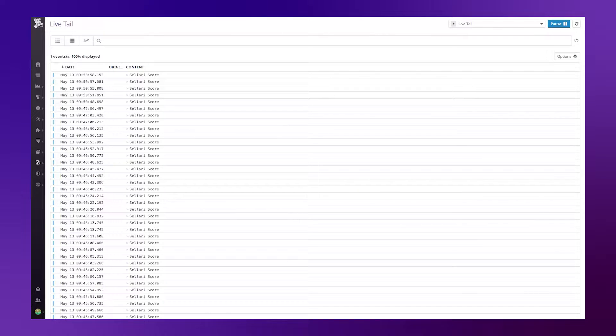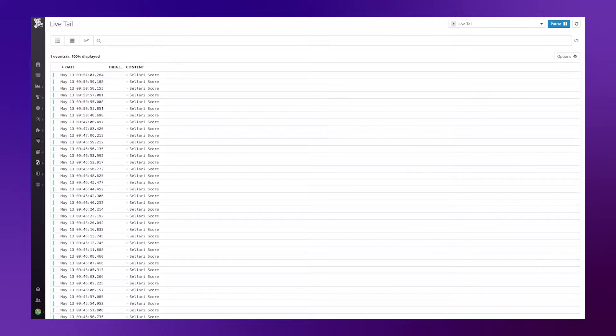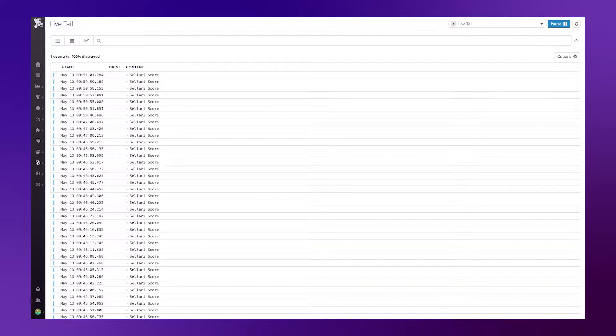Hi, this is Trey Soleri from the Datadog Solutions Engineering team. Today I'm going to cover generating metrics from log events.